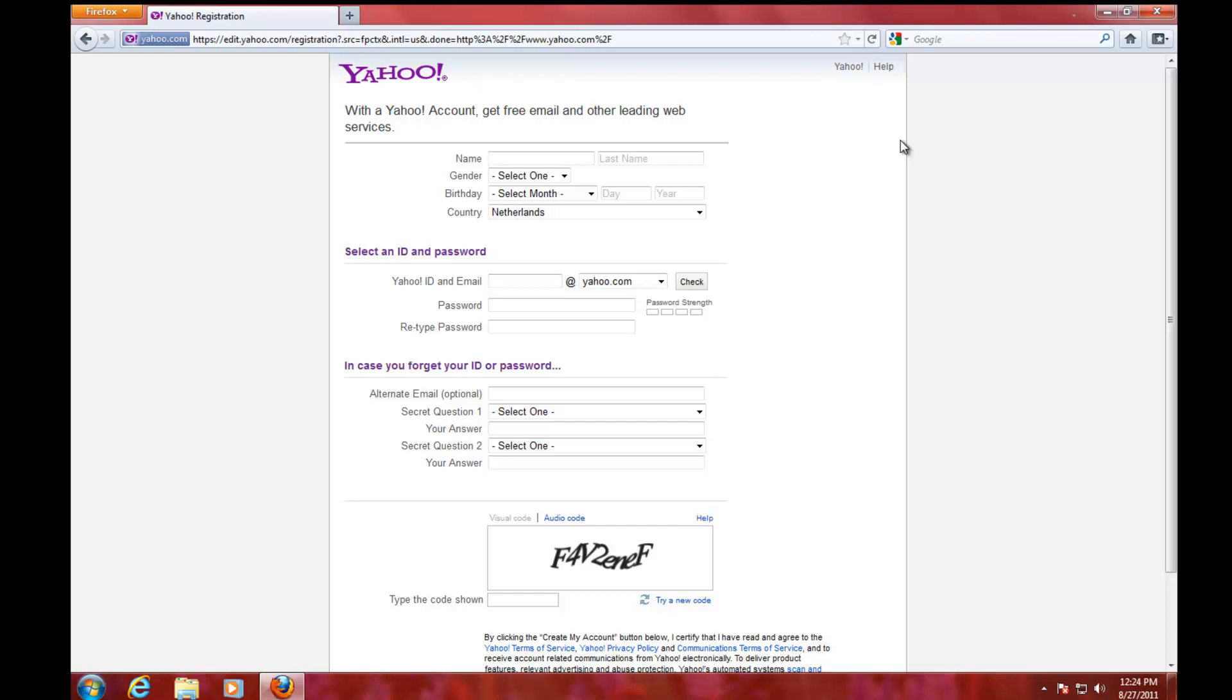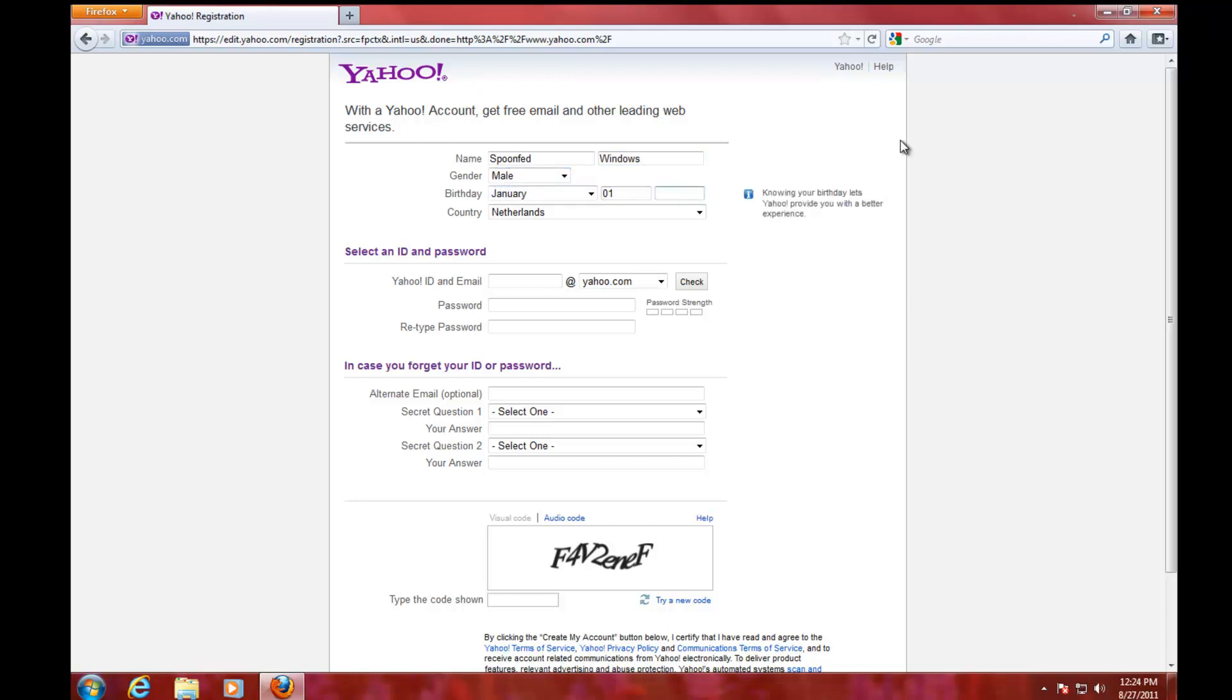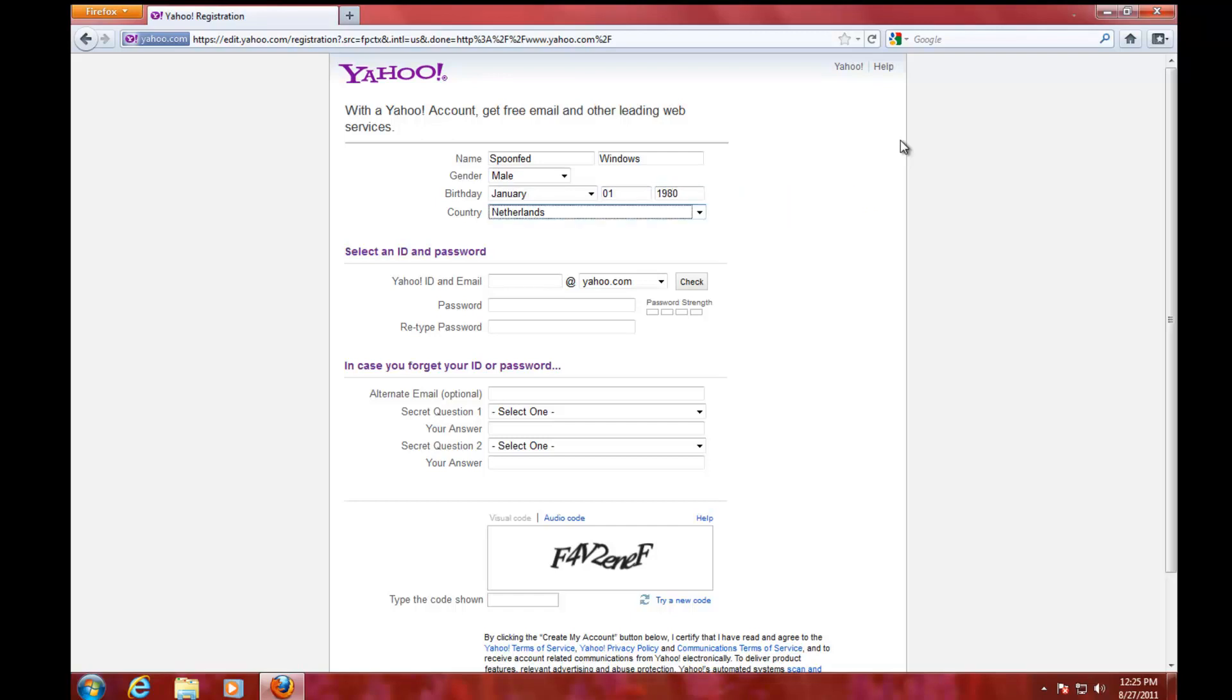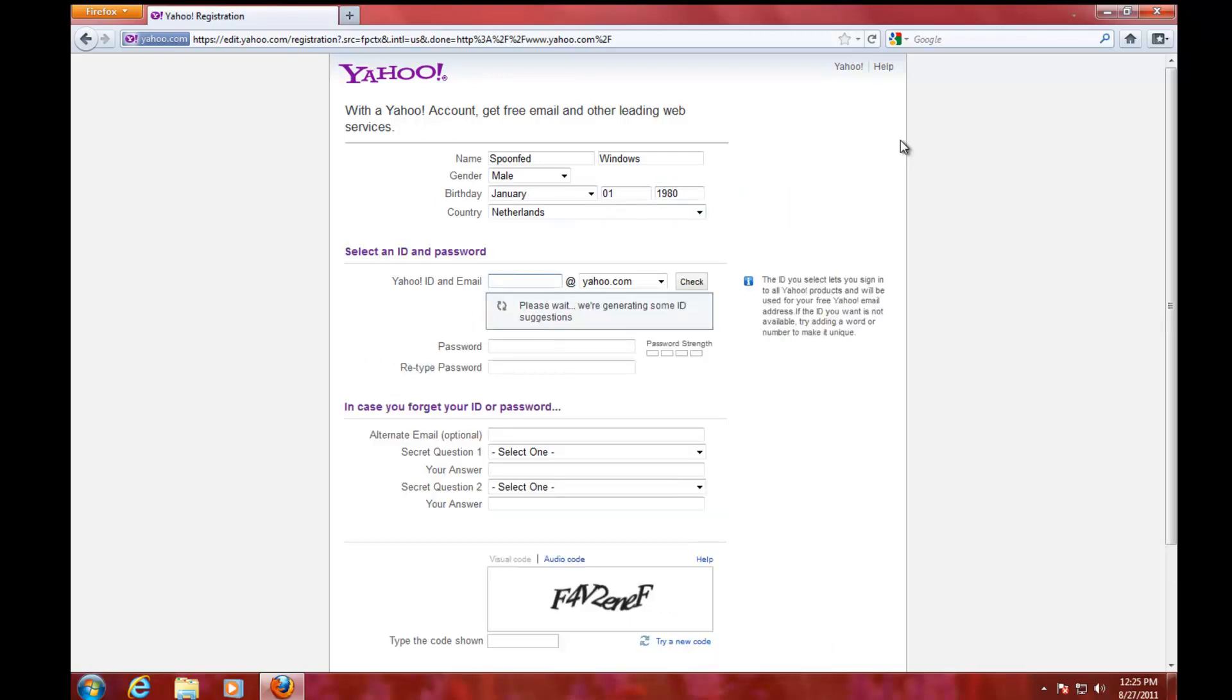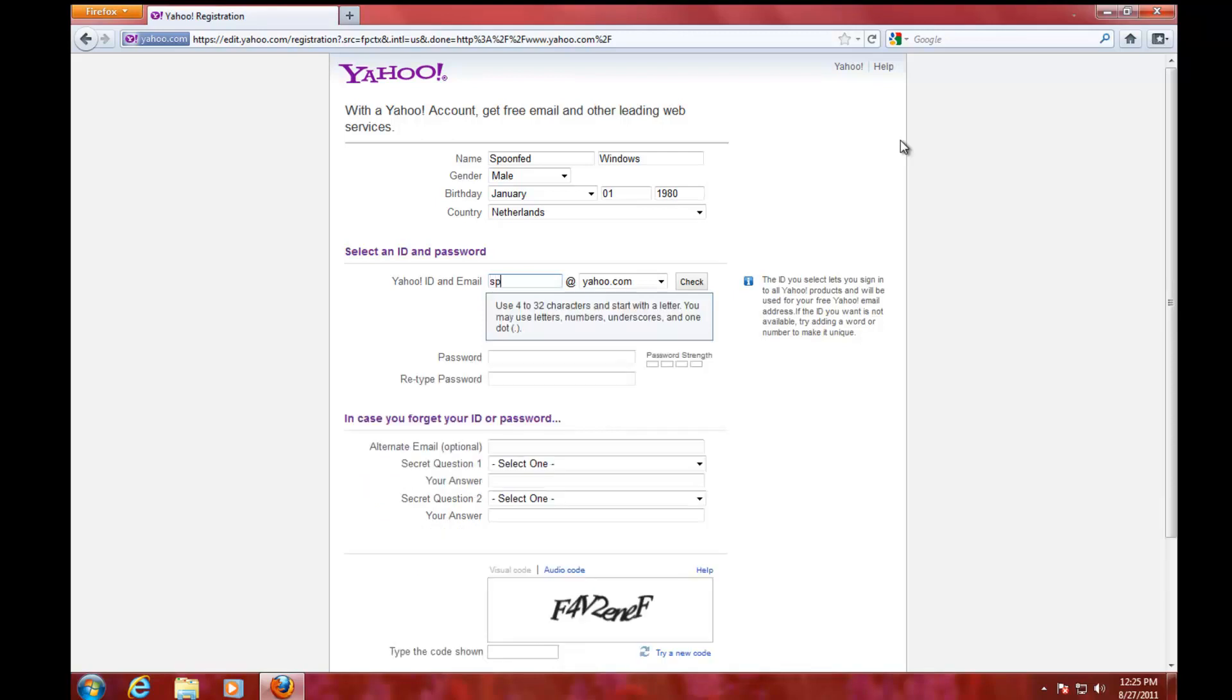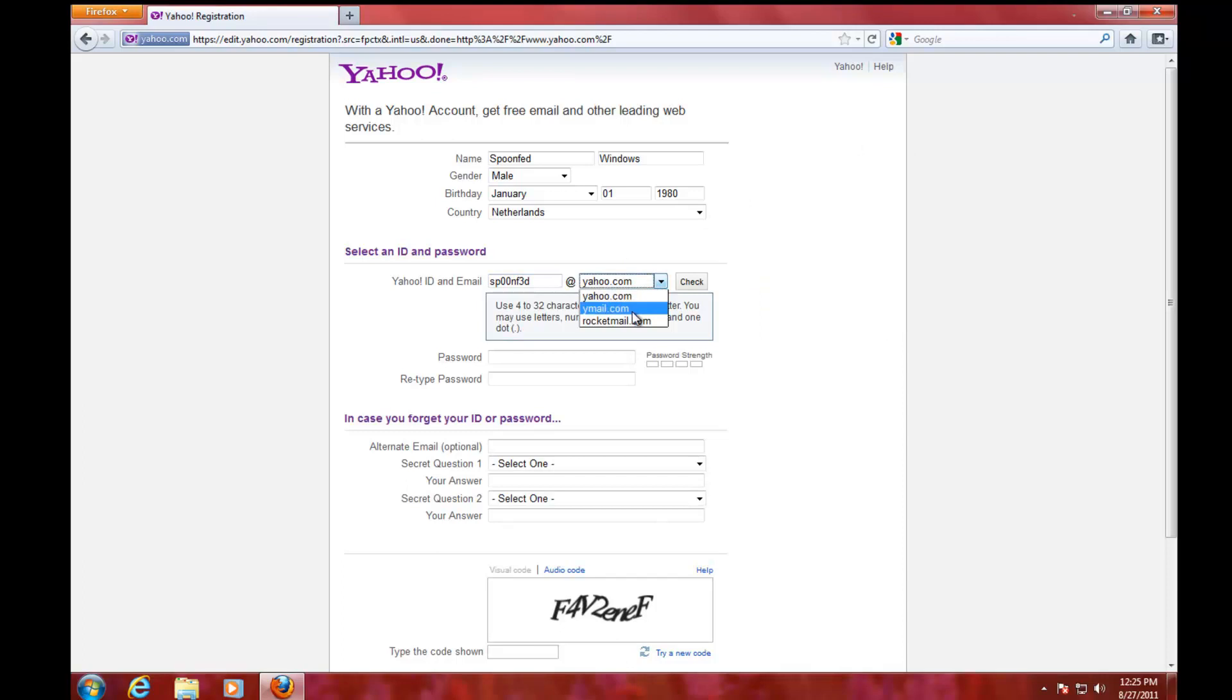We're just going to go through this form. I'm going to fill it out, and here you can put in bogus information or real, doesn't matter. You can choose between yahoo.com as an extension, ymail, or rocketmail.